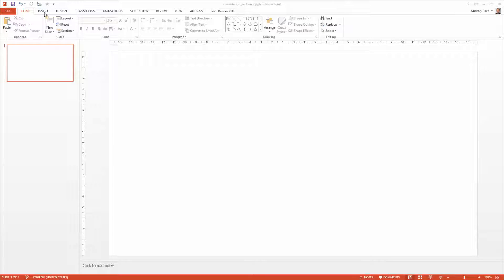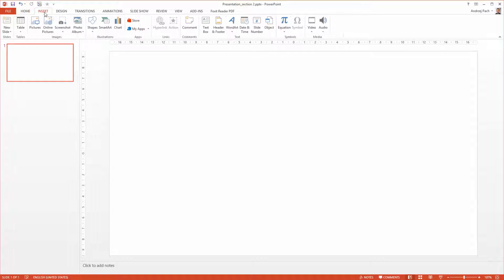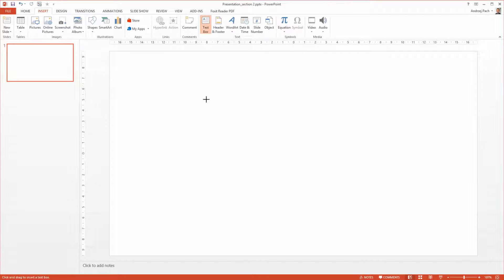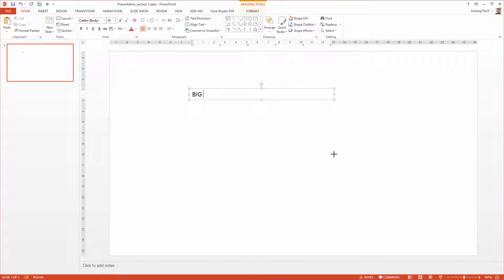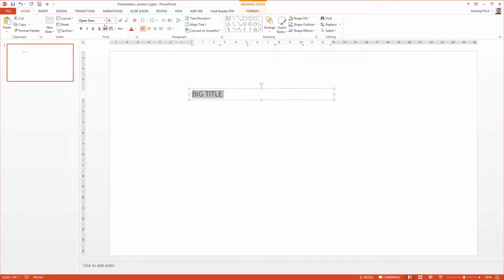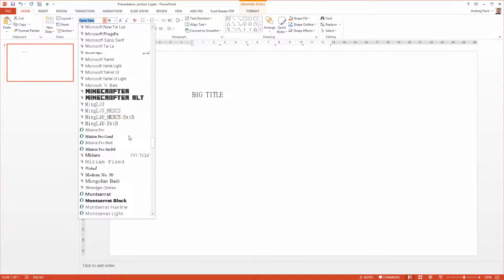For that I go to Insert and I insert the first text box. This will be our big title. I grab the title and I type in OpenSans.